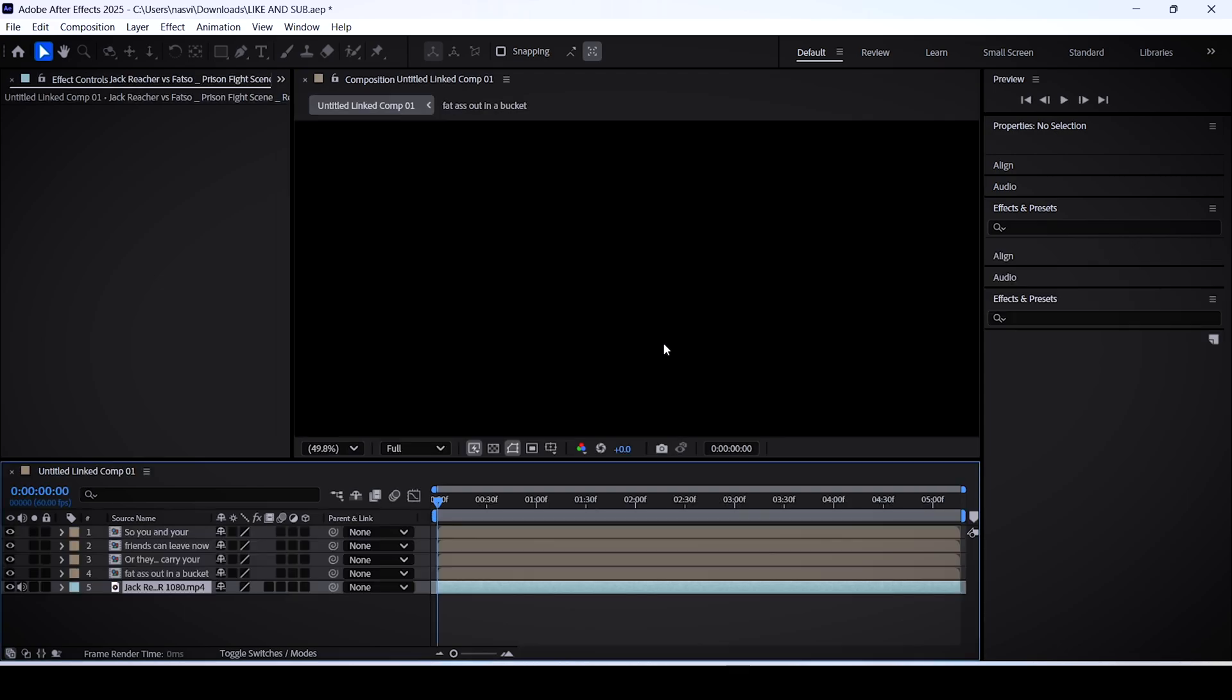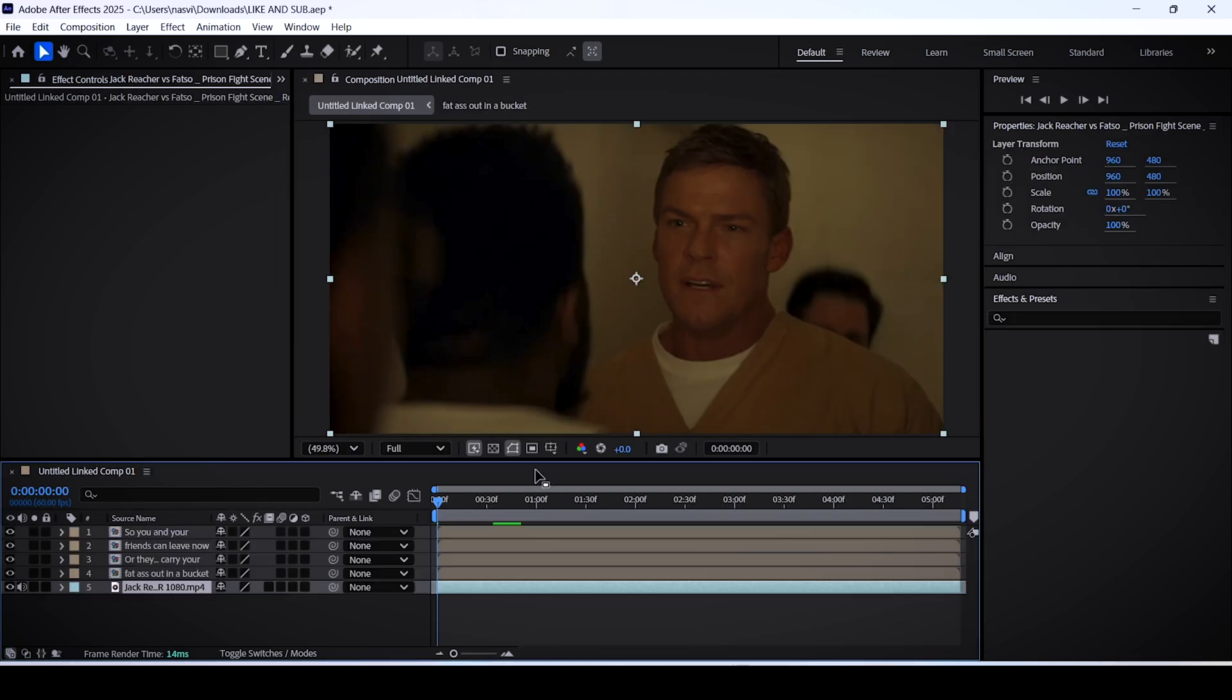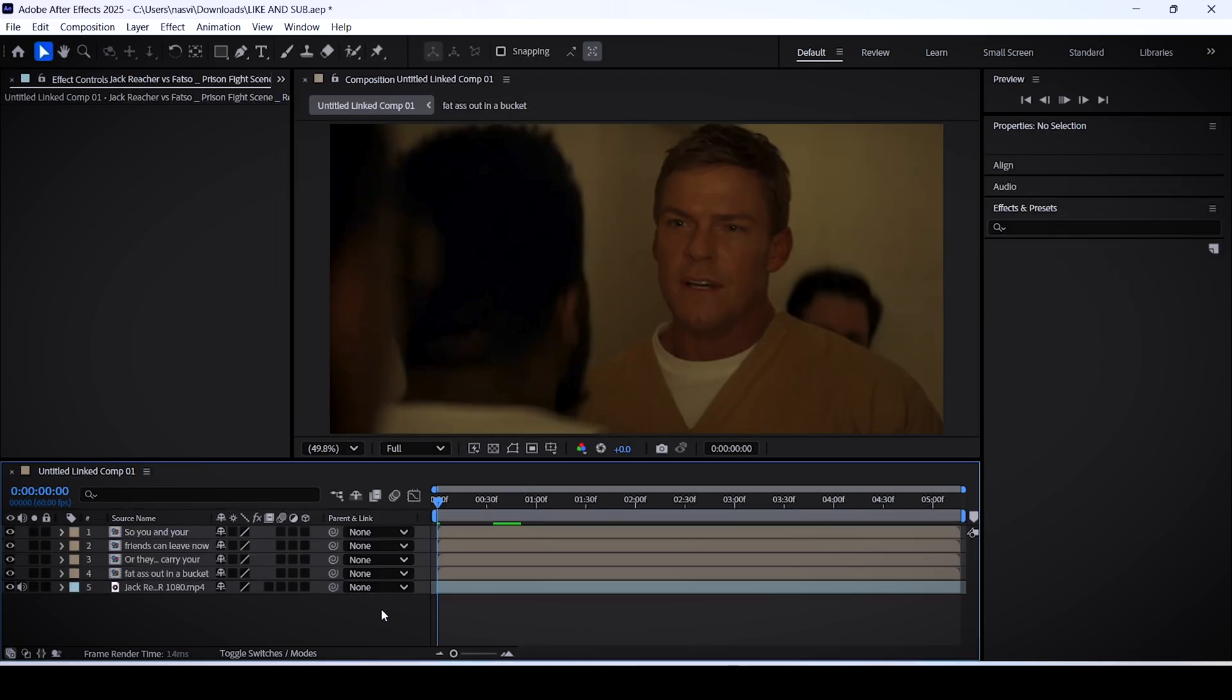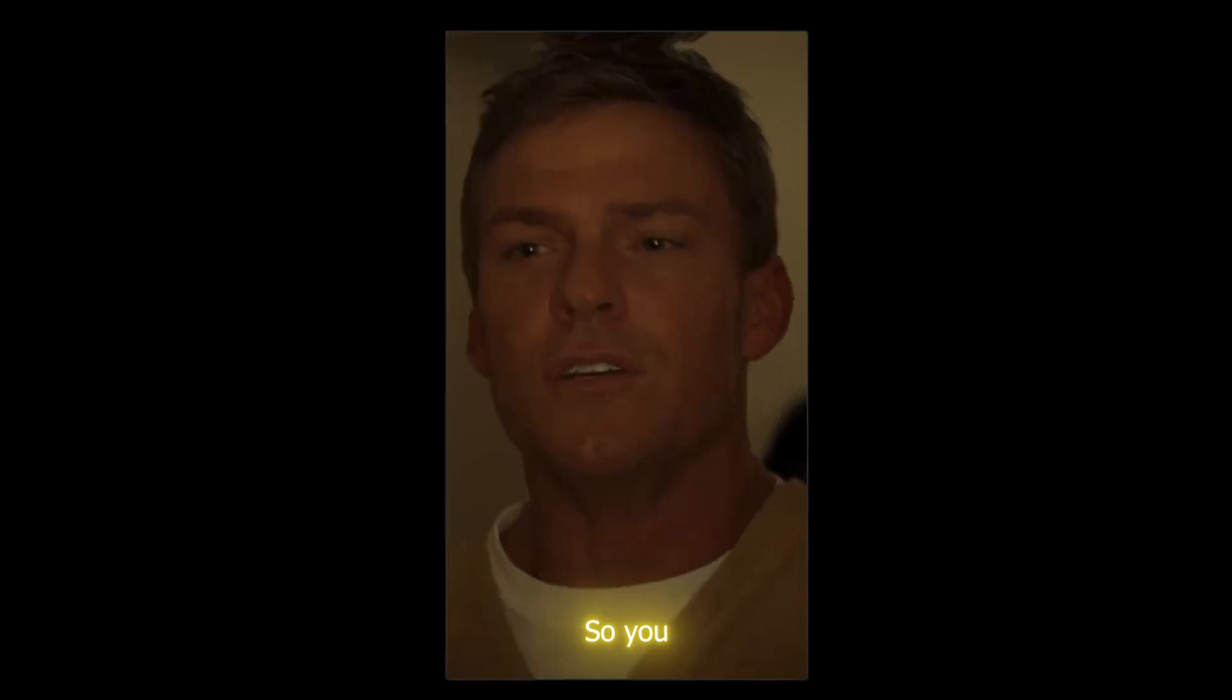So the reason why we did all of this backflipping is we can't really create auto captions in After Effects directly, so it is what it is.